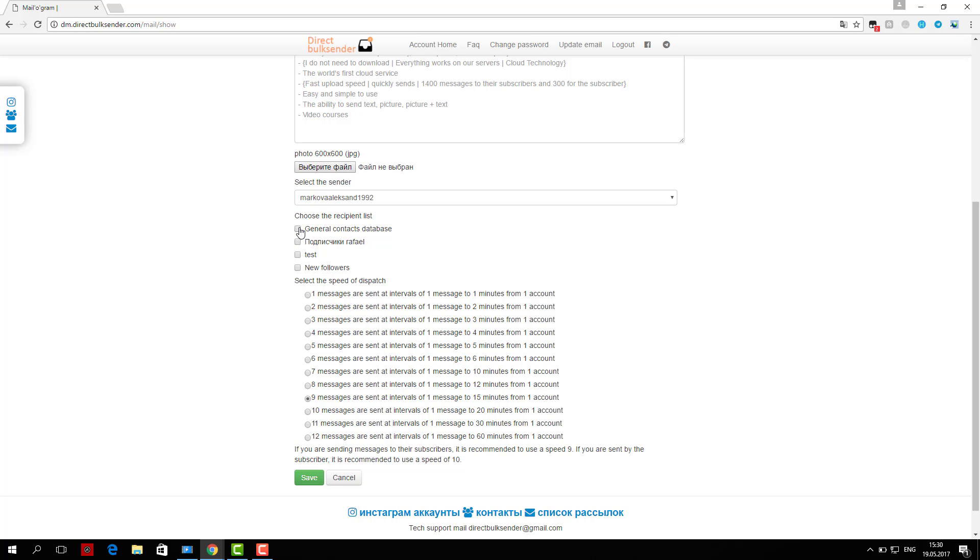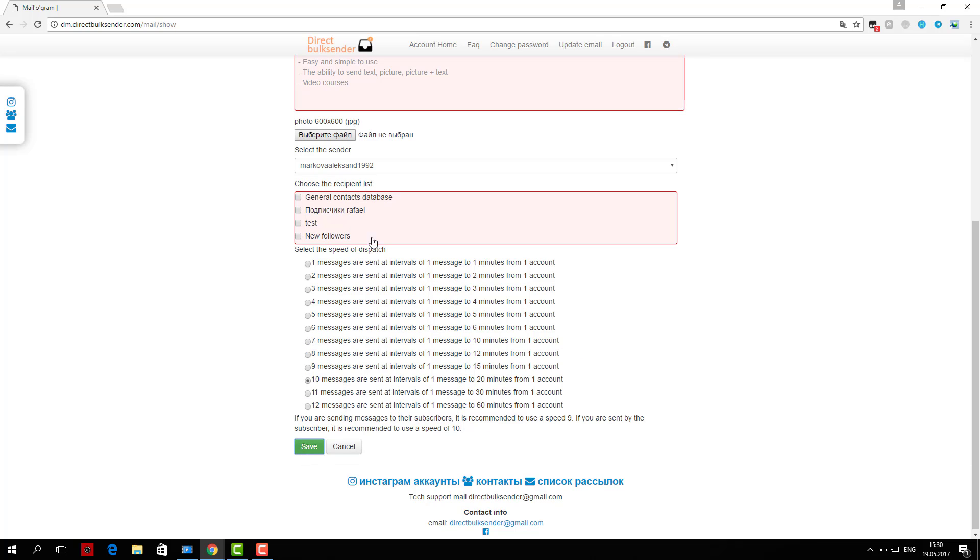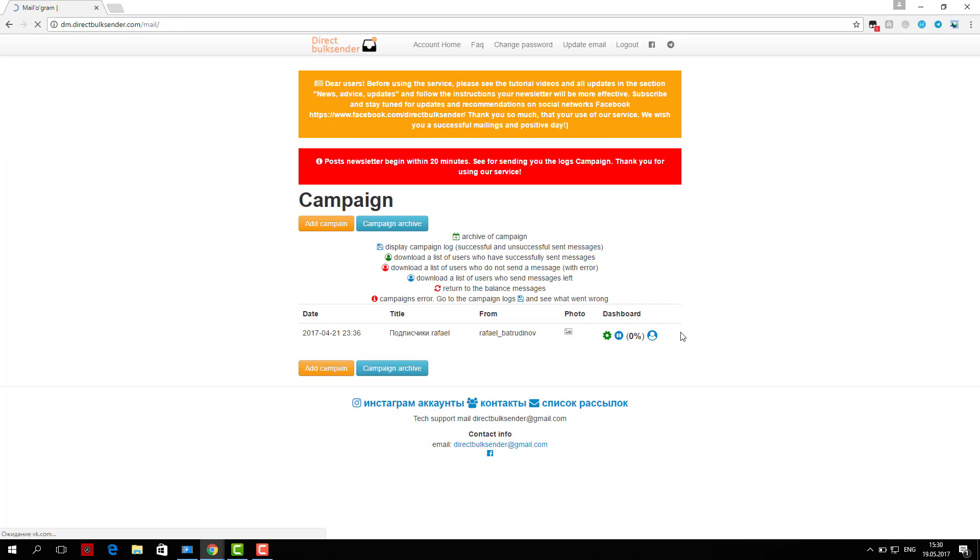If you are sent by the user, be sure to put a check if your subscribers. You do not need to put a check mark then click save and start. We have successfully created a campaign and mailing list. Our service is easy to use.